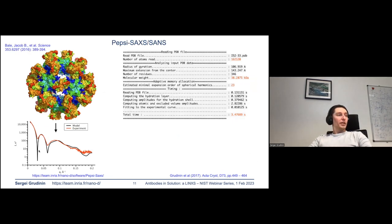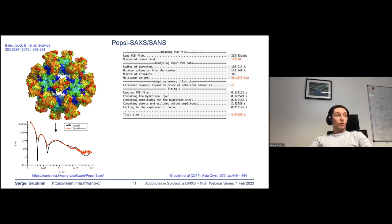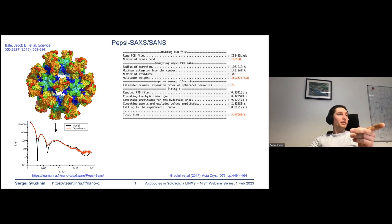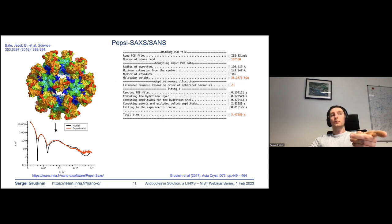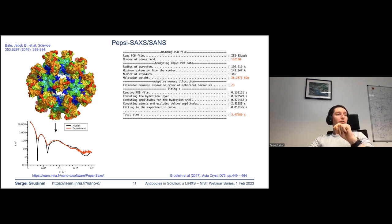We have also developed what I believe is the fastest calculator of small angle scattering profiles, both for X-rays and neutrons, based on fast multipole expansion which scales linearly with the size of the system. For example, I simulated the scattering profile of the largest particle I could find — 160,000 scattering centers — and the whole simulation took only about three seconds on a personal laptop.